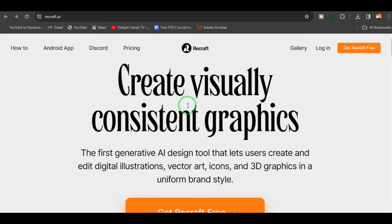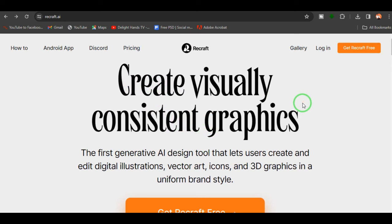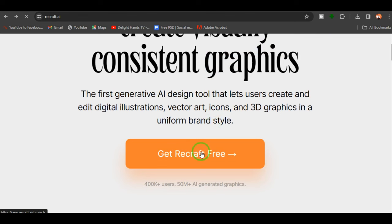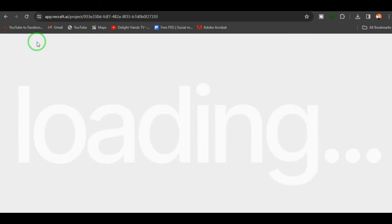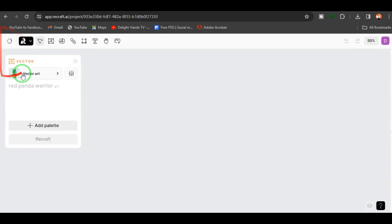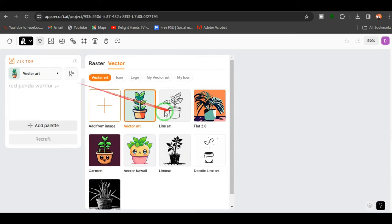Here is the last one — the last but not the least — that is recraft.ai. Trust me, this one is going to blow your mind. By just writing a prompt and choosing your style, recraft.ai will give you a perfect result of what you want. When you open up recraft.ai, you'll see 'Create visually consistent graphics.' You log in or set up an account, click 'Get Recraft Free,' then 'Create New Project.'